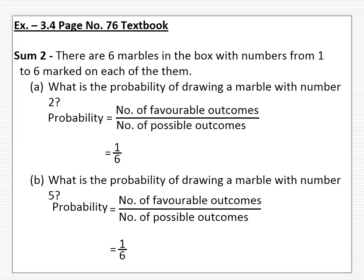The next question is: what is the probability of drawing a marble with number 5? Same way, probability is equal to number of favorable outcomes upon number of possible outcomes. The favorable outcome is number 5, that is 1, and possible outcomes are 6. So the probability of drawing a marble with number 5 is 1 upon 6.